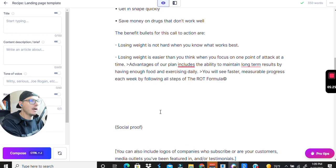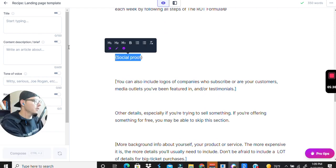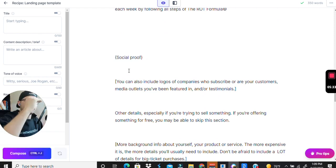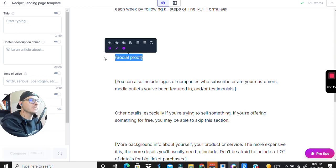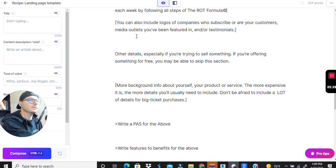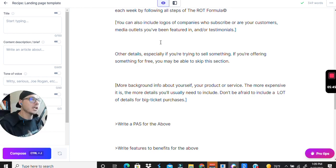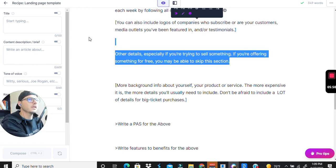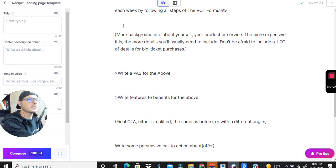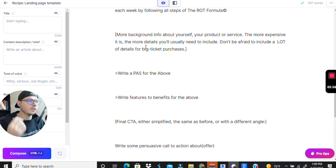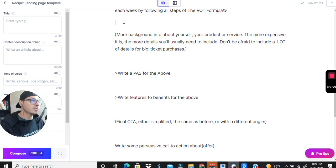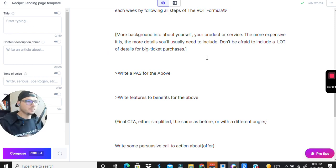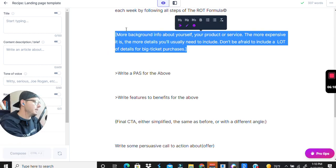I like to add more social proof right under the call to action or the next section. You can add logos, companies who have subscribed, or your customers. You can do like a hero section as well if you want to get fancy with it and talk about your background or your experience, tell them what your values are, your mission statement. It really just depends on exactly what you're trying to sell or get them to take an action on.